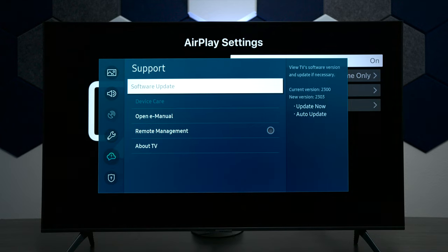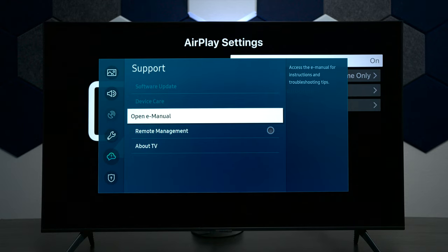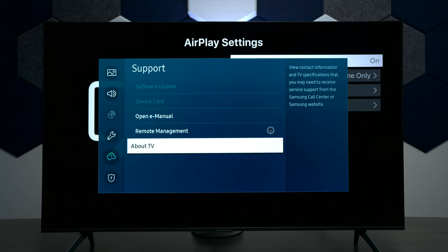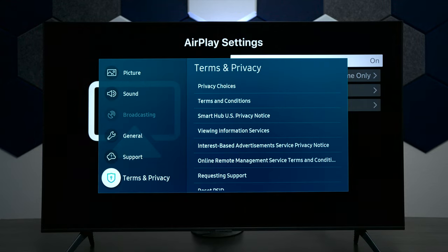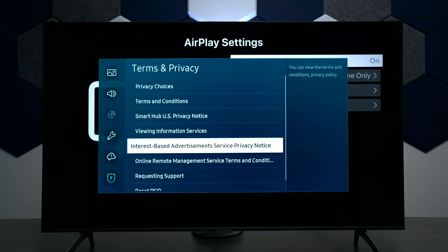The first thing you have here is software updates. You have device care where it can actually go through and diagnose the TV if you have issues. E-manual is another way to get into the built-in on-screen guides to help you learn the TV. This is remote management for tech support, and about the TV shows you all the different settings for the television software and things like that. The last thing we have down here is terms and conditions, so you can definitely read through all that.